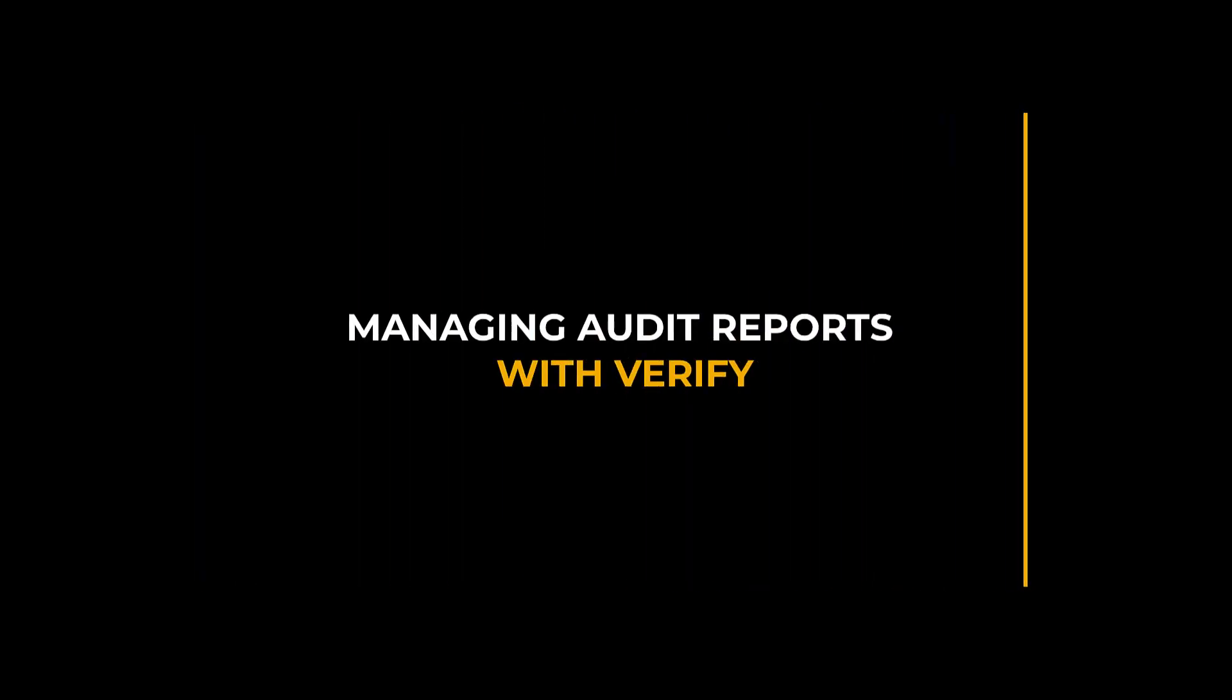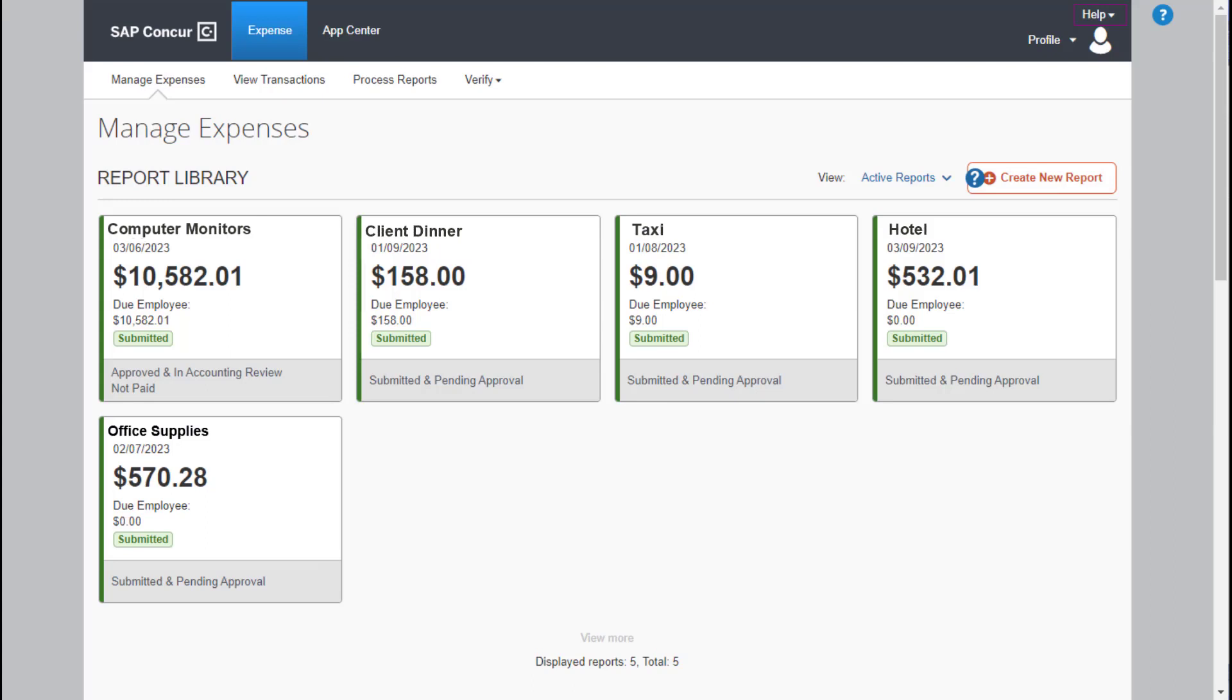Managing Audit Reports with Verify. Verify is an extended audit service that allows your company to obtain an accurate view into their spending risk and compliance.